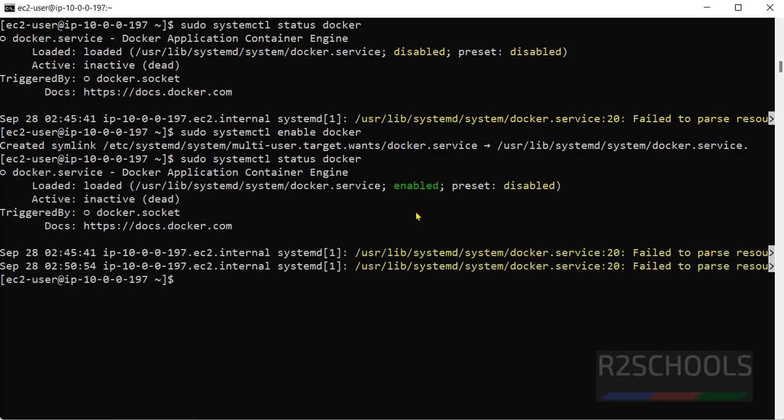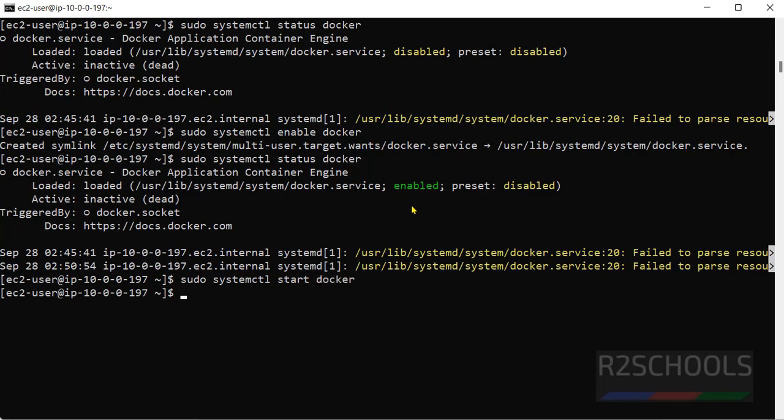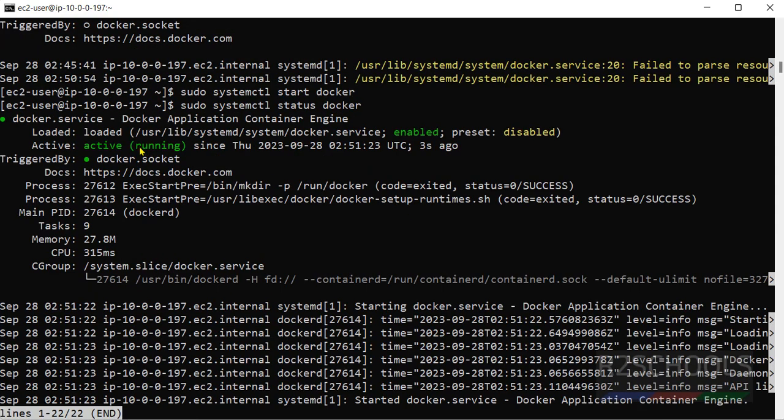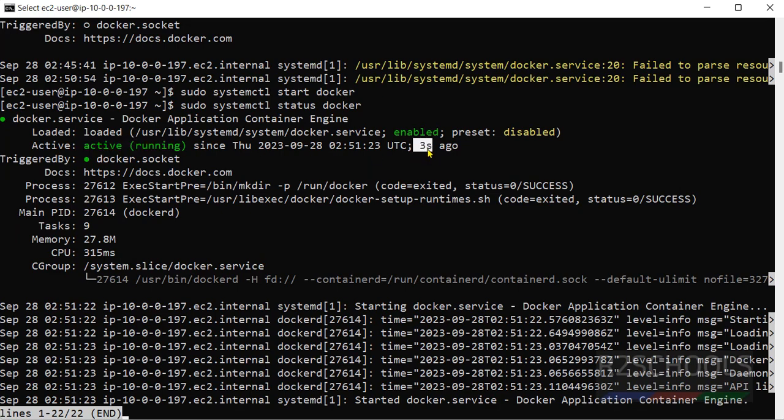Now we are going to start the docker service. sudo systemctl start then docker. Let's verify again. It is active and running. We have started it 3 seconds ago.